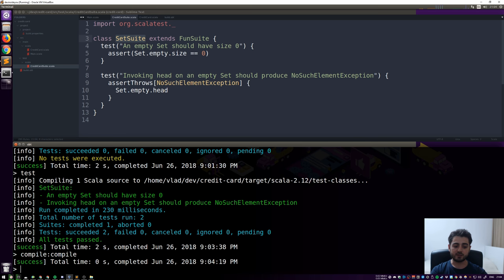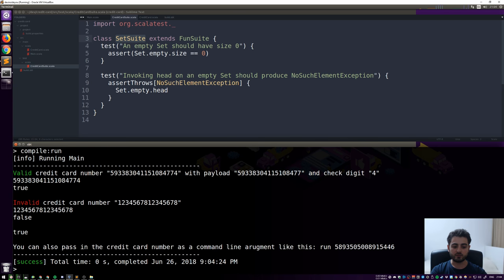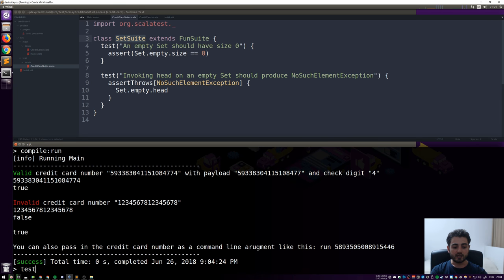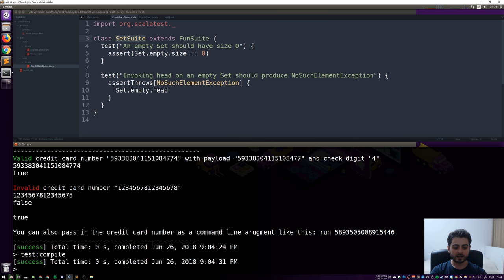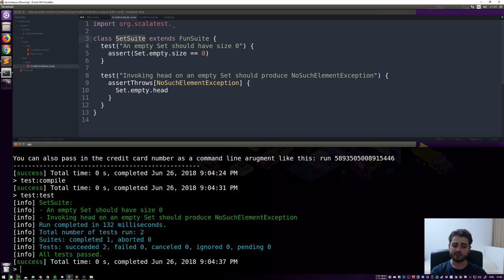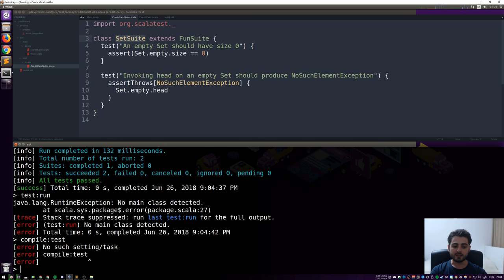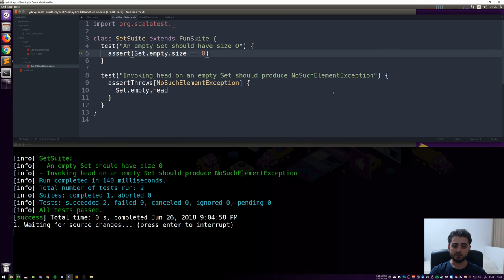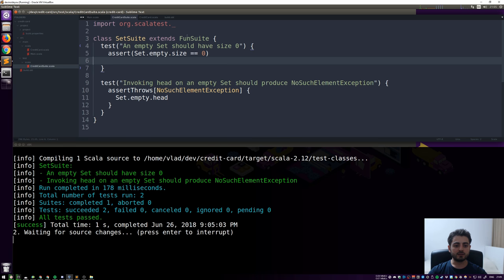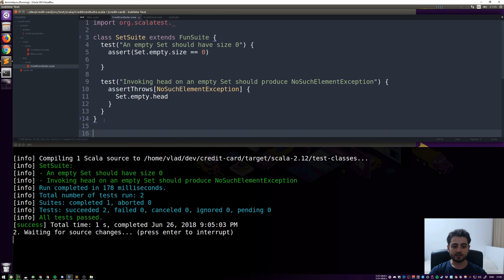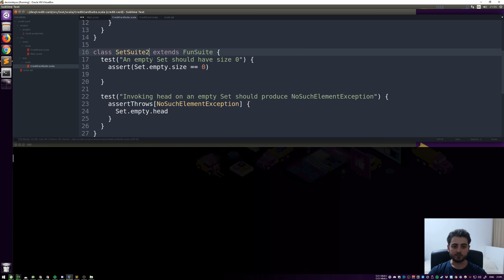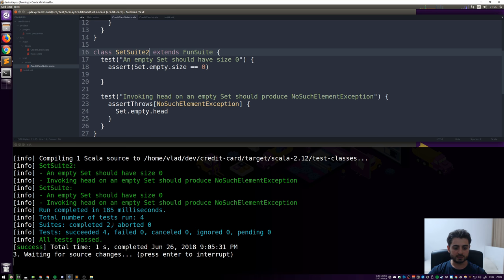Every time we type `compile`, it actually aliases to `main/compile`. Similarly, `test` is an alias for `test:test`. You can also do `test:compile` or `test:run` if you have a main method in the test scope. You can't do `compile:test` — SBT says 'no such setting/task'. With `~test` (tilde test), every time you change something it recompiles and reruns tests automatically. You can have multiple suites — Scala won't allow the same class name, so you'd call it `SetSuite2` — and it runs both, showing all four tests succeeded.